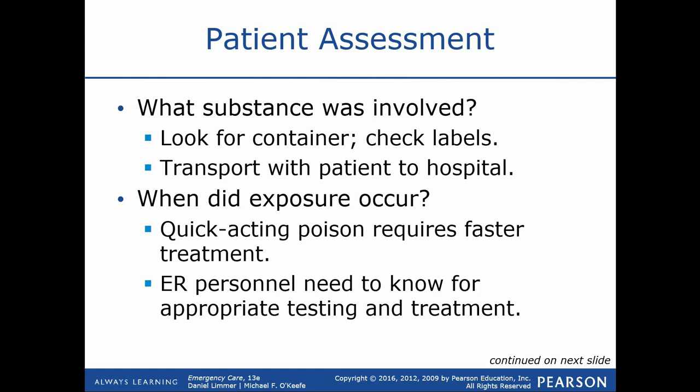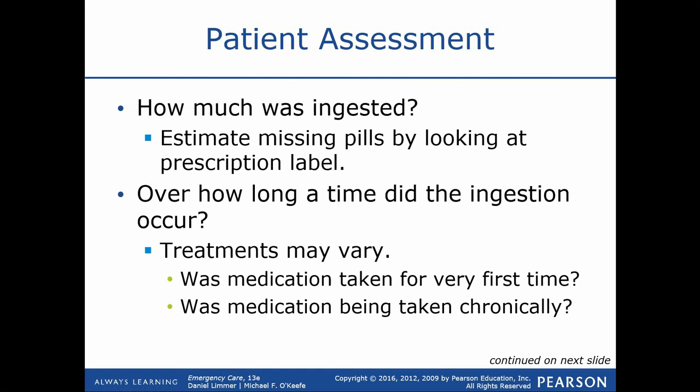We also want to know when the exposure occurred and over what period of time. For example, alcohol is a poison — if I drank 24 beers over 24 days, that's a beer a day and not a big deal. But if I drank 24 beers over six hours, that's a true medical emergency. The time period of exposure, along with the quantity, are big considerations that determine just how bad off our patient may be.